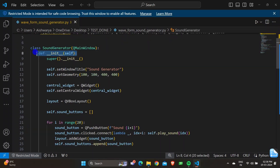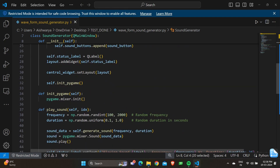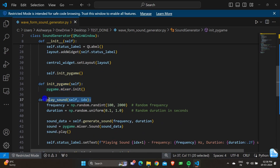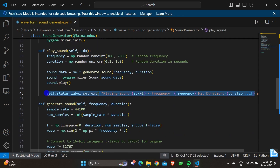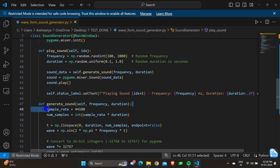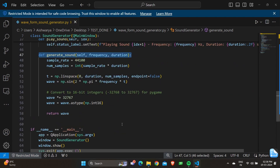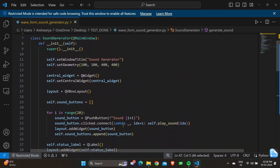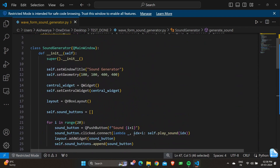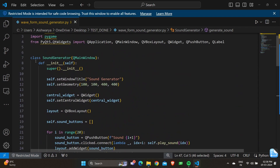Moving on, we have a class called SoundGenerator, under which there is a function called __init__ which is the GUI interface. We initialize Pygame and also have a definition of play_sound and a function for generating sound. Let's go through them one by one.